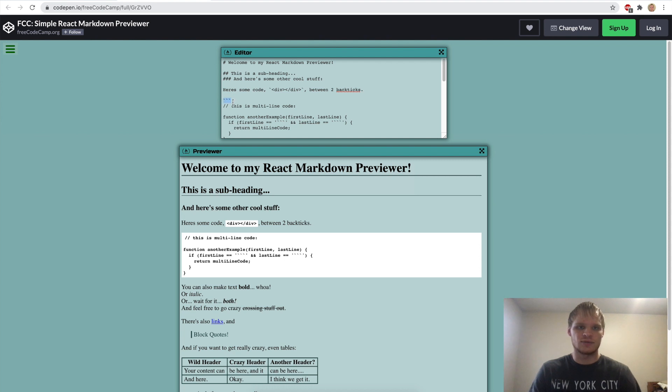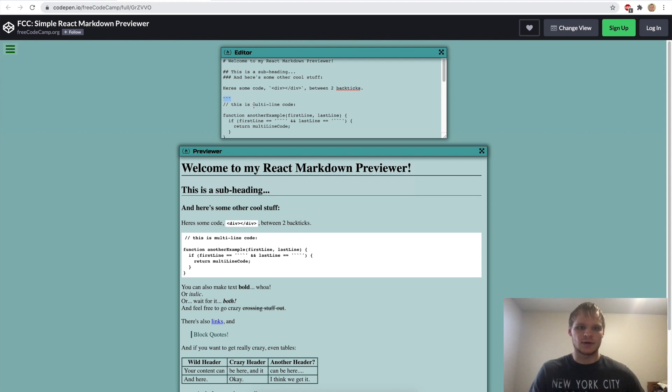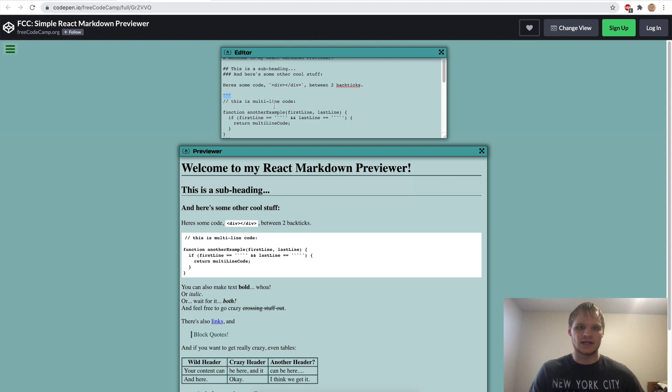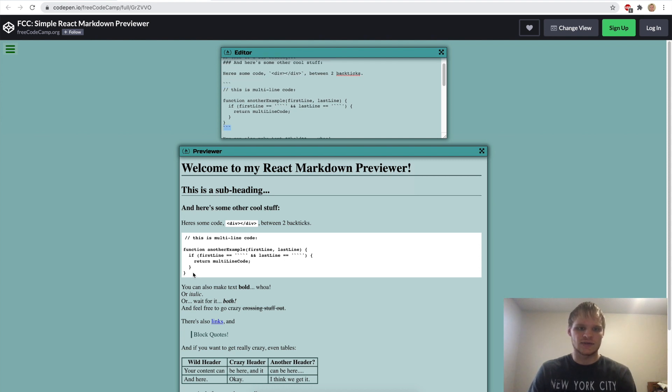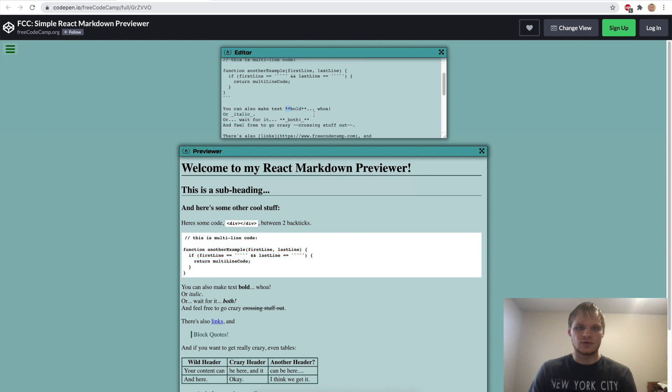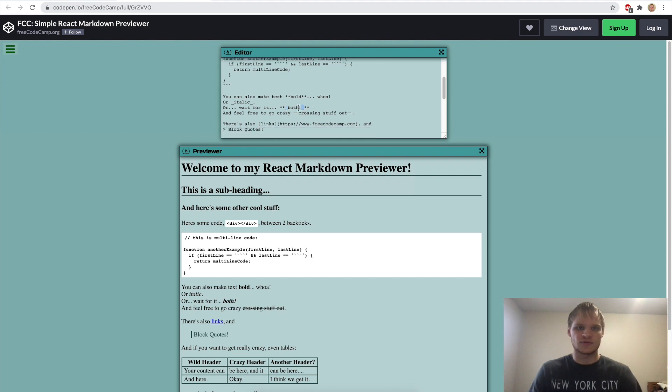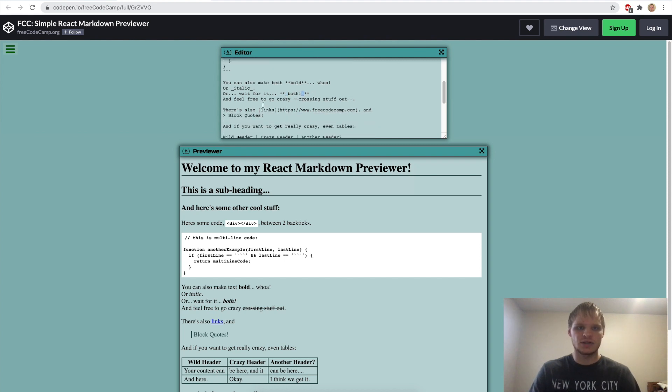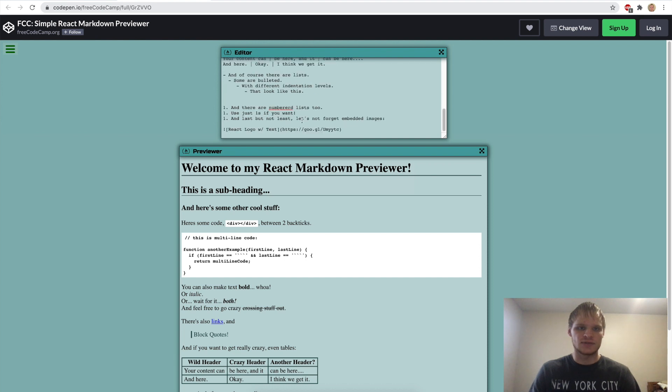And then you can do three backticks for a multi-line code and that's what this is. And you can make things bold with two stars. You can make things italicized with an underline between them or surrounding it.